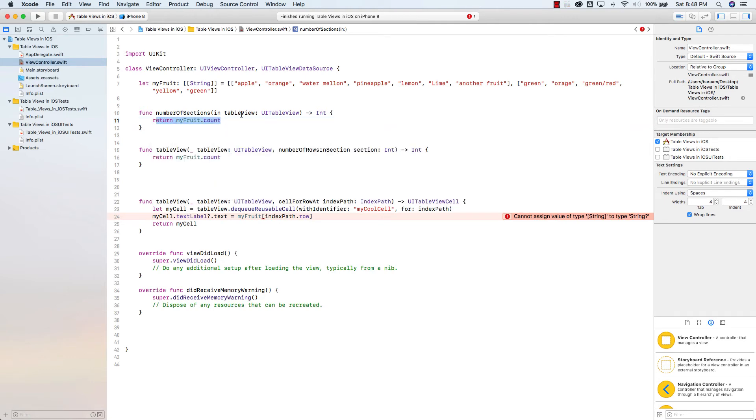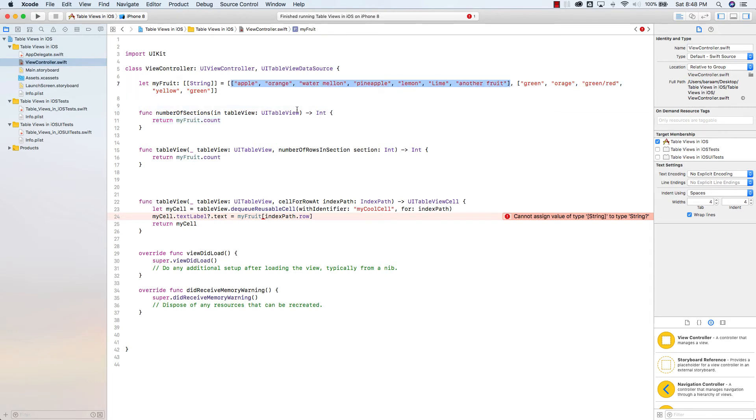So now it's going to see how many sections I have. And every array I have counts as a section. Right here, I have two sections. And it'll return that many sections.